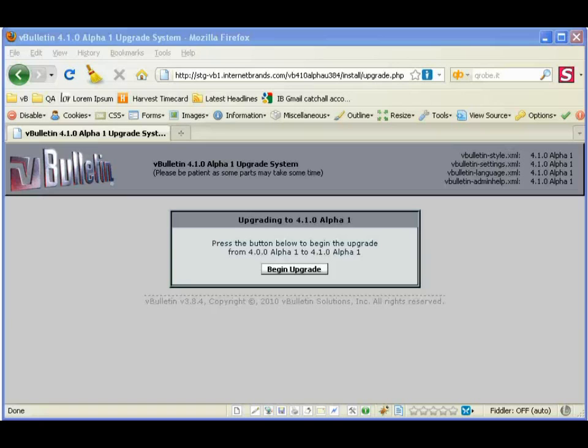Hi everyone, it's Adrian here from vBulletin and today I'm going to take you through our new upgrader.